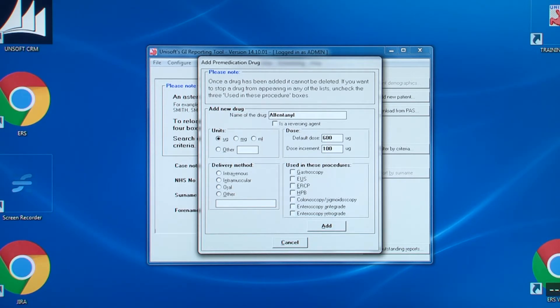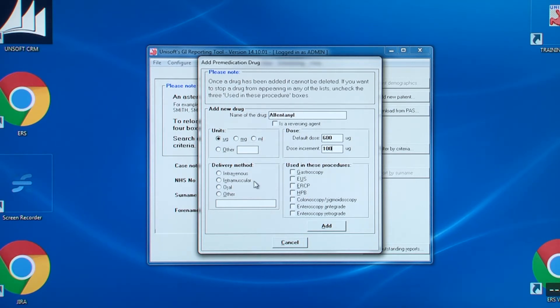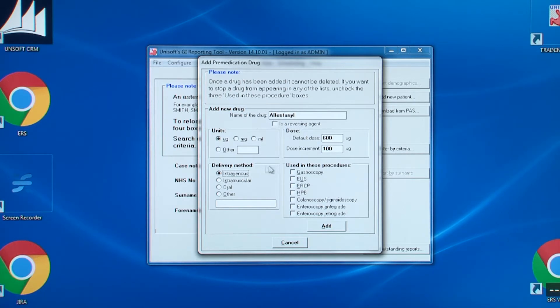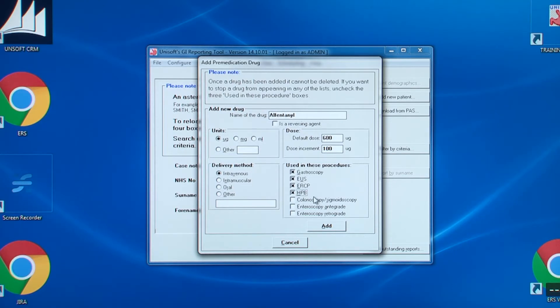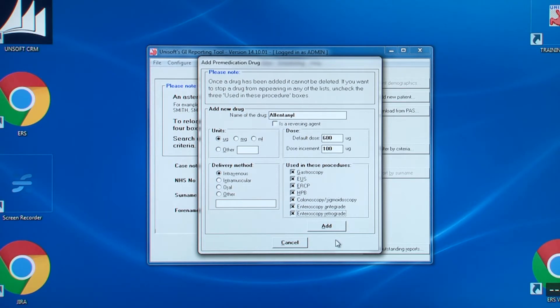Then there's the delivery method. And again, other can be something like spray, enema or topical. And finally, you click the procedures it can be used in. We now click add and we can see that this has been entered into the list.